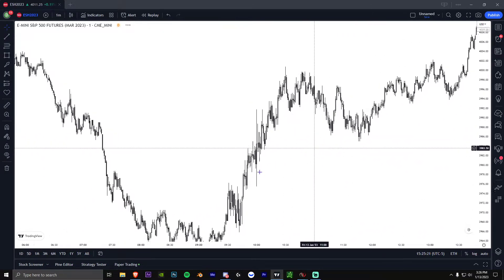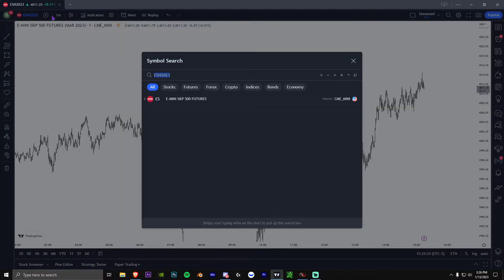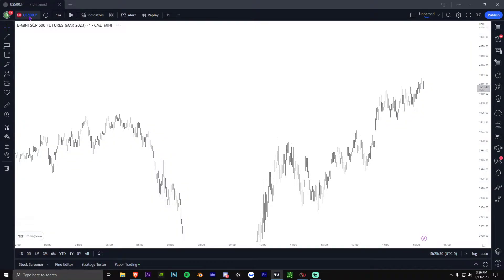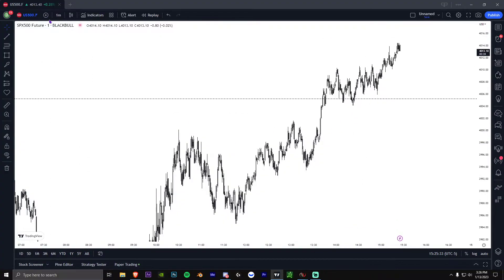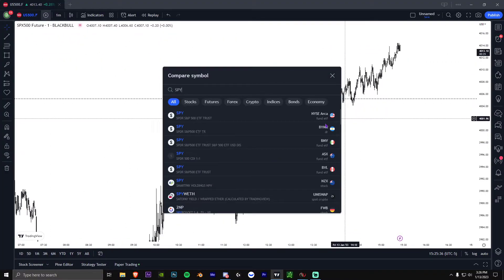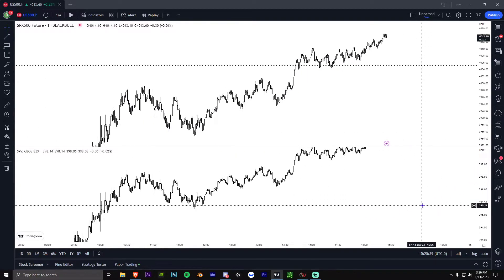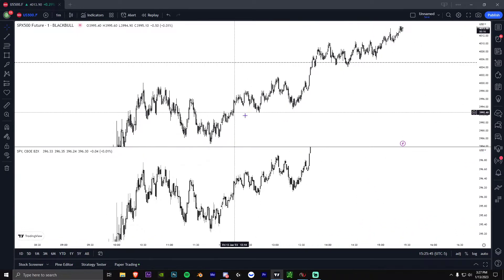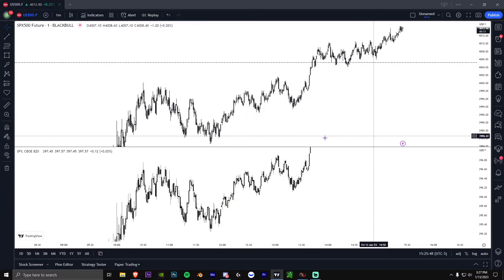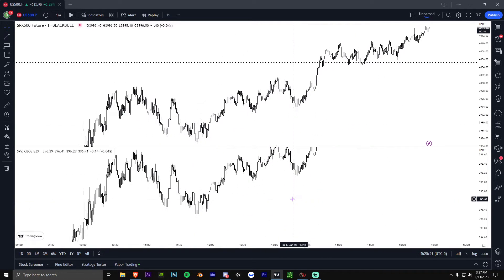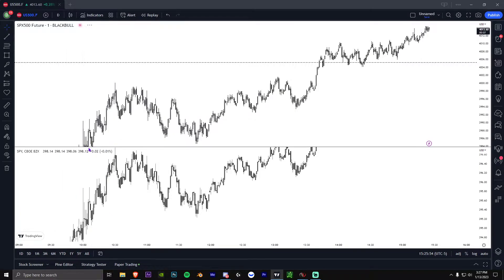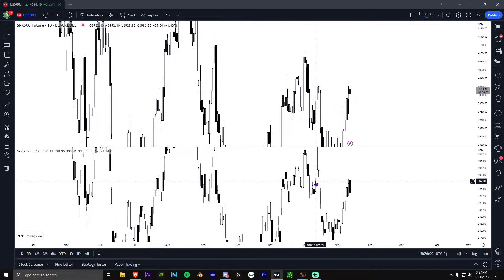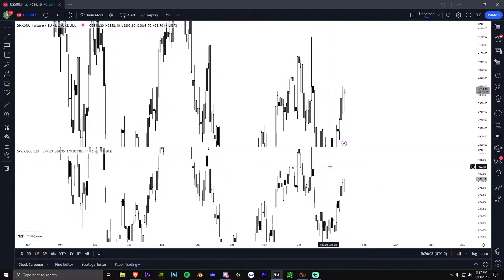If you are an options trader trading SPY, I would watch US500.f on TradingView rather than SPY. They are the same price action, but SPY has a lot of weird gaps — especially on the daily chart — which makes it not great to analyze in my opinion.